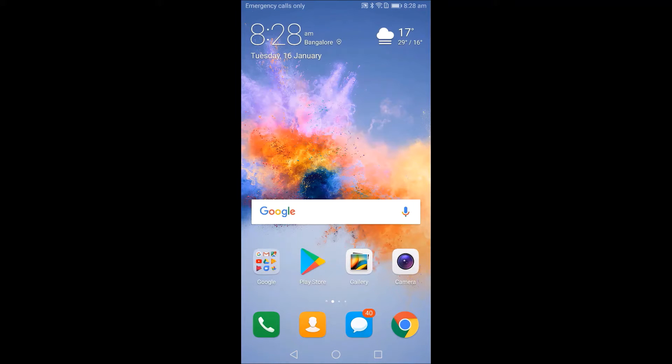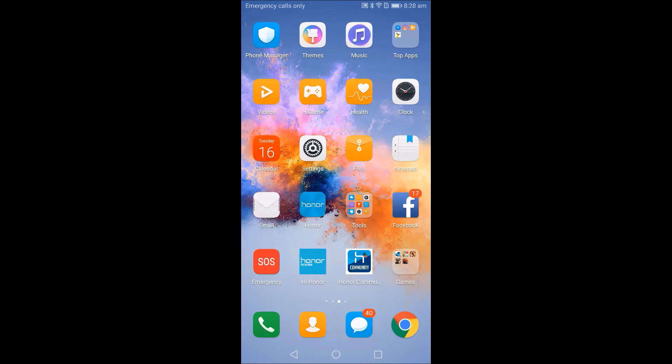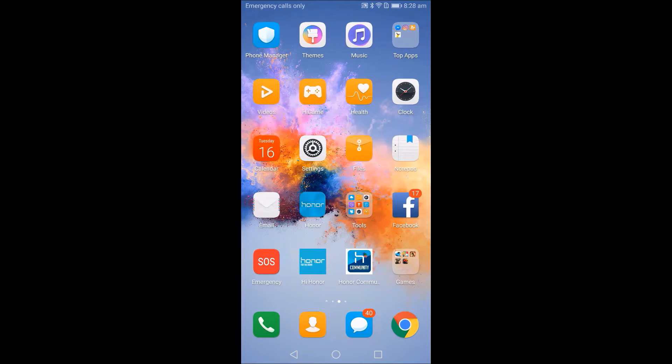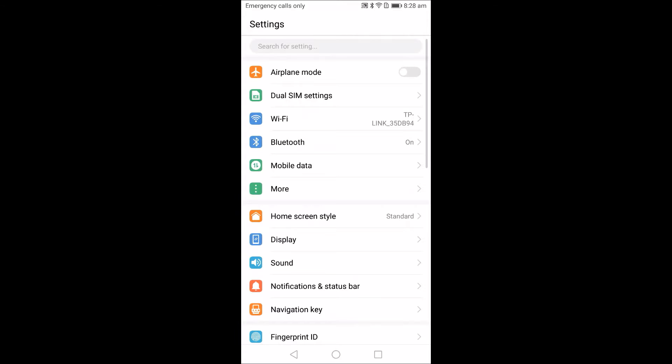For taking this screenshot, first go to the screen on which you want to take the screenshot. For example, settings page. On this page where you want to take the screenshot,